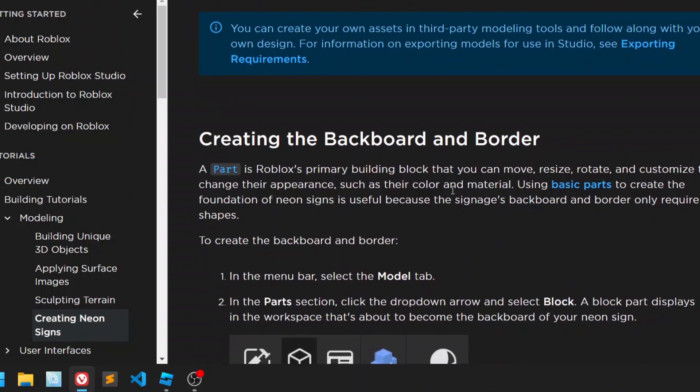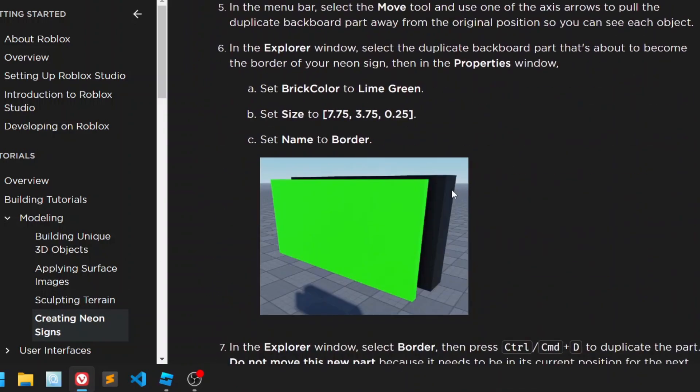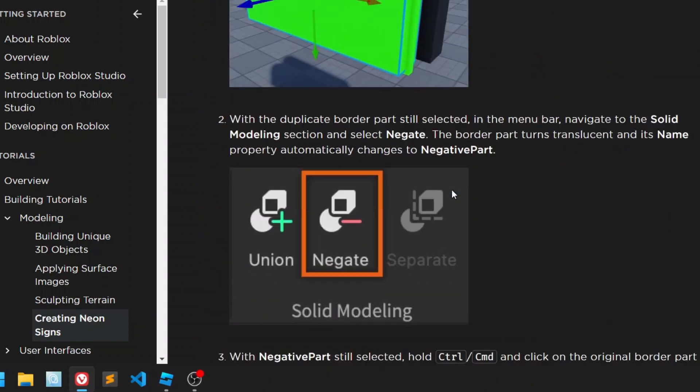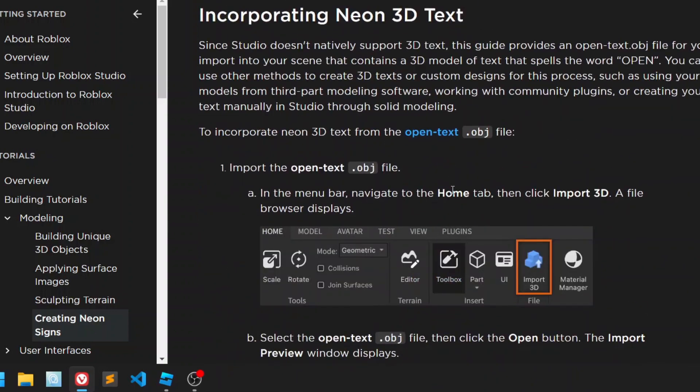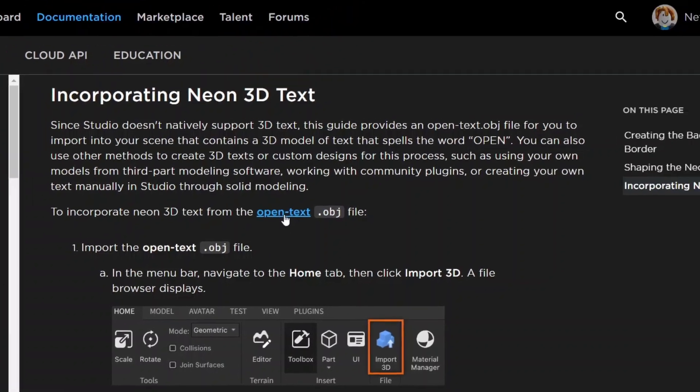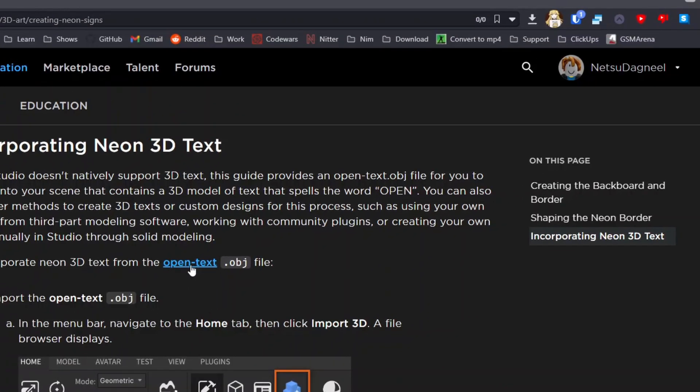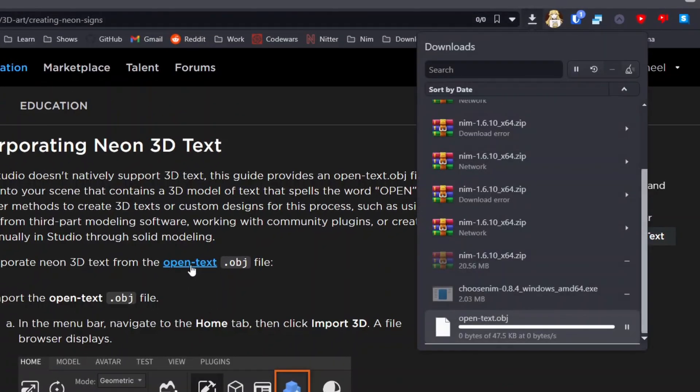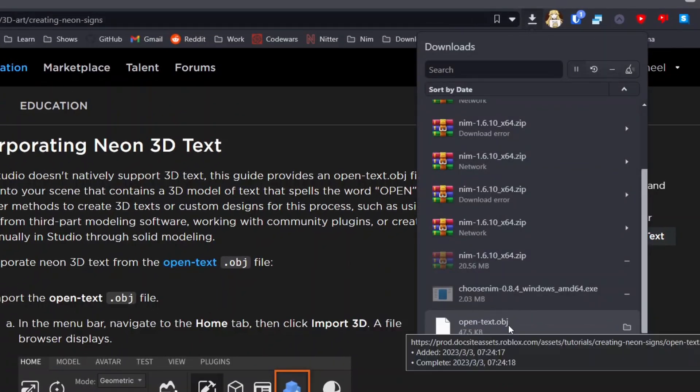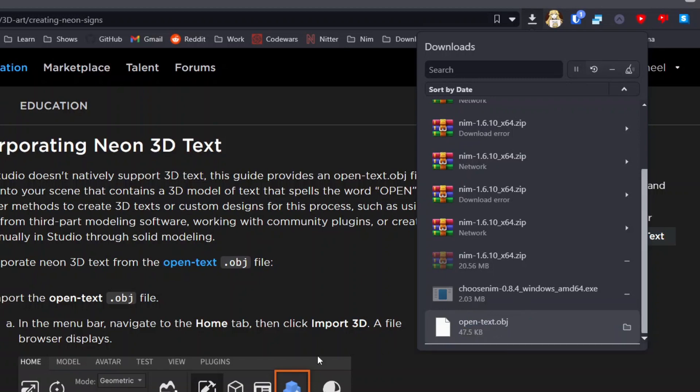Then you just scroll down and go here to open text object. You just click it, and then it will download that open text object.